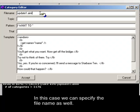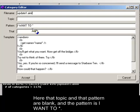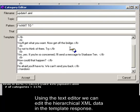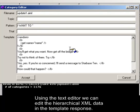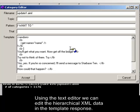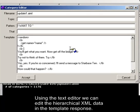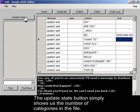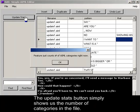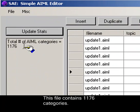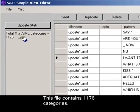In this case, we can specify the file name as well. Here, the topic and that pattern are blank, and the pattern is I want to star. Using the text editor, we can edit the hierarchical XML data in the template response. The Update Stats button simply shows us the number of categories in the file. This file contains 1176 AIML categories.